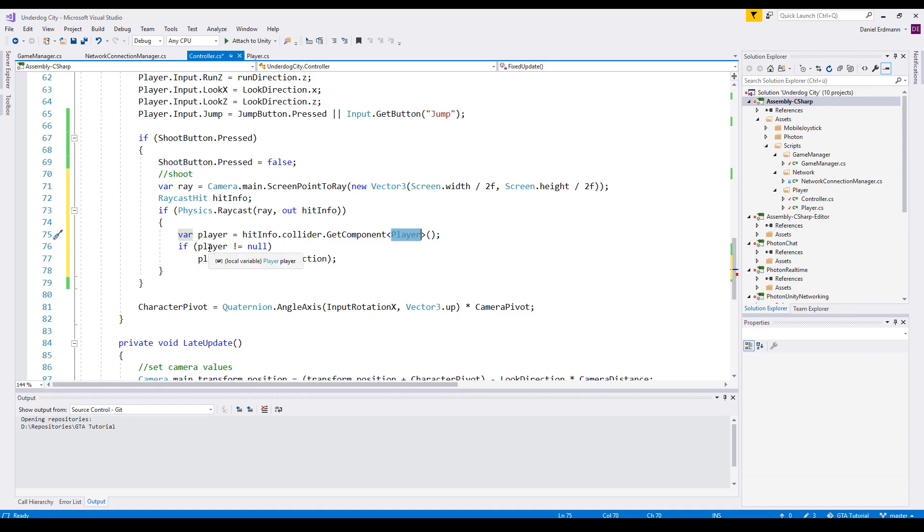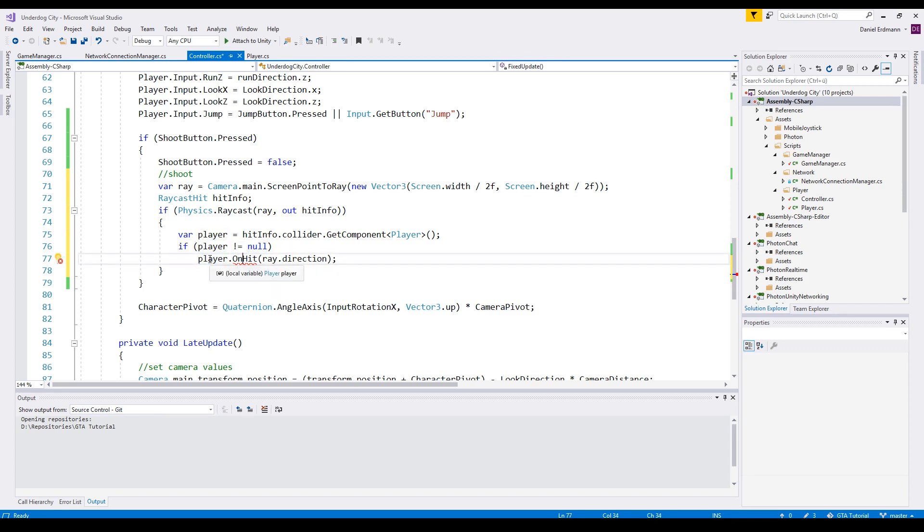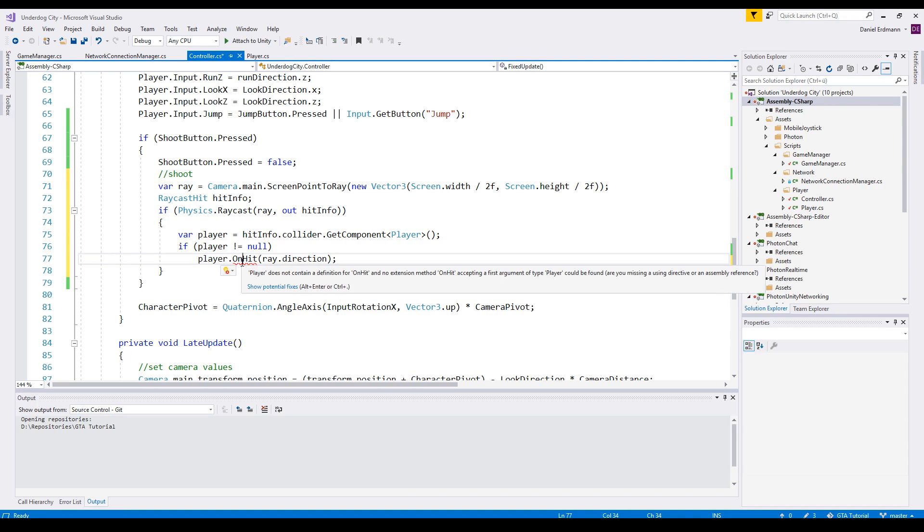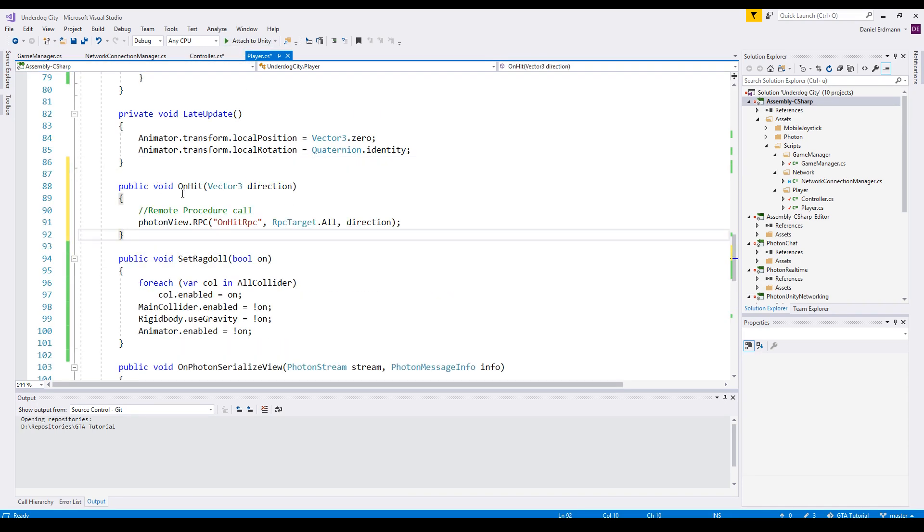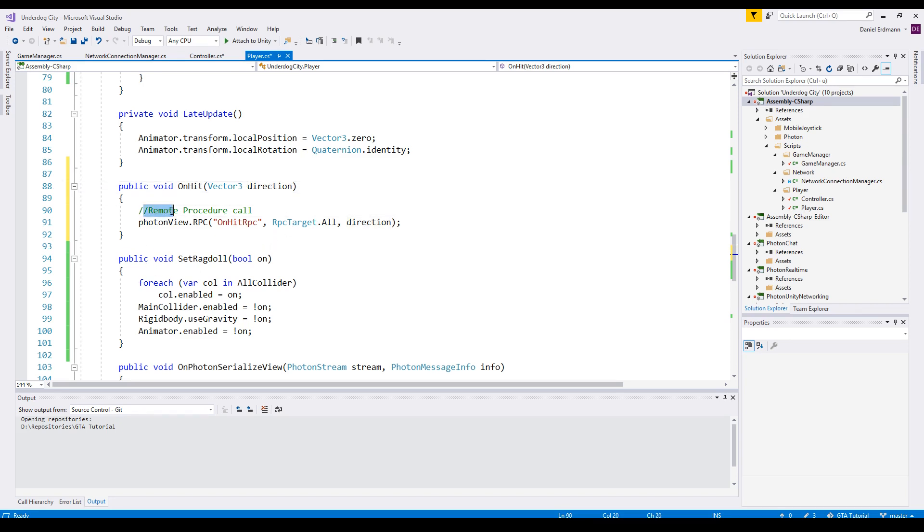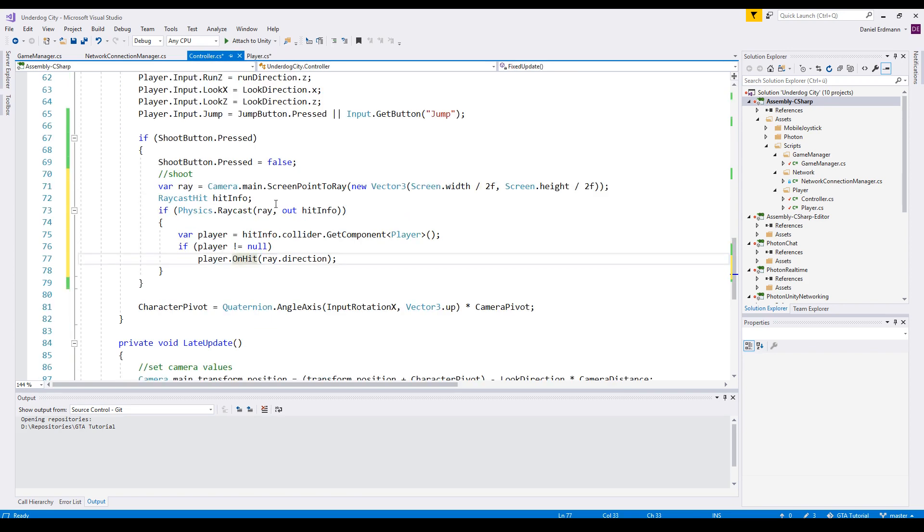Then we call player.OnHit. So let's go to the player and add this method OnHit with a direction parameter. Now let's come to the remote procedure call.